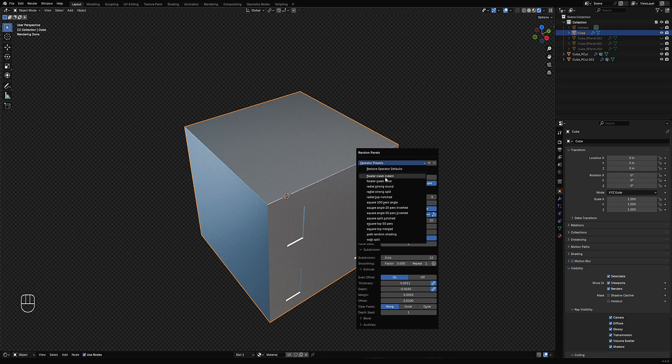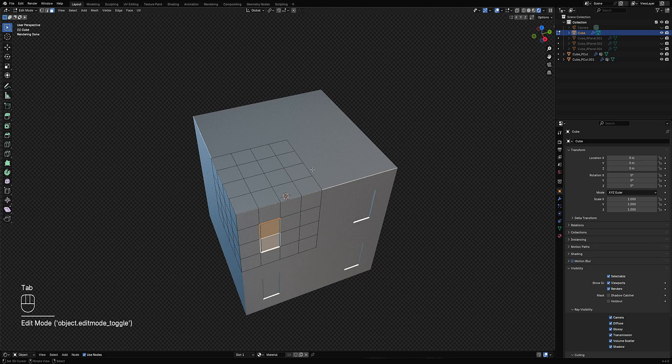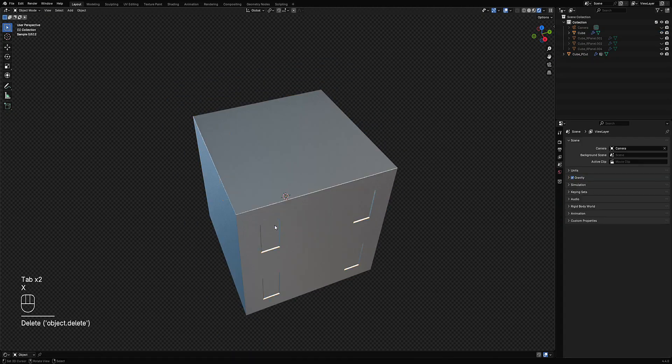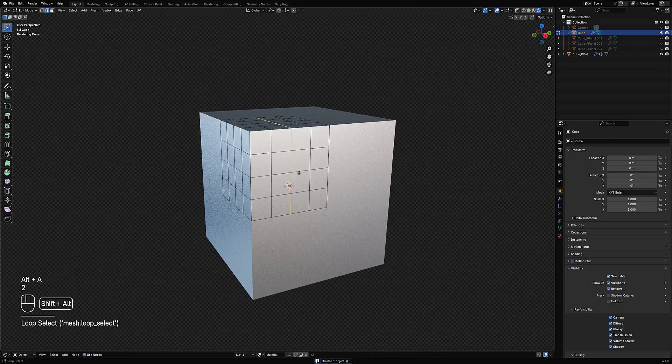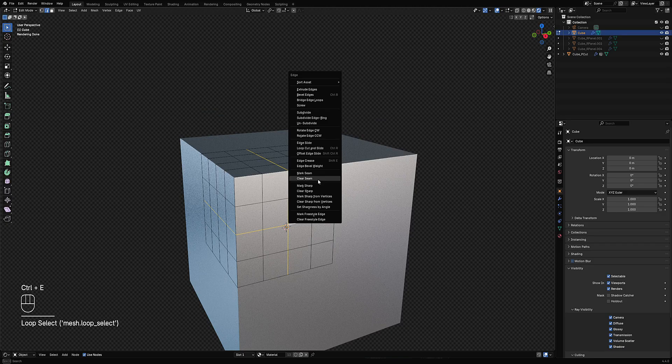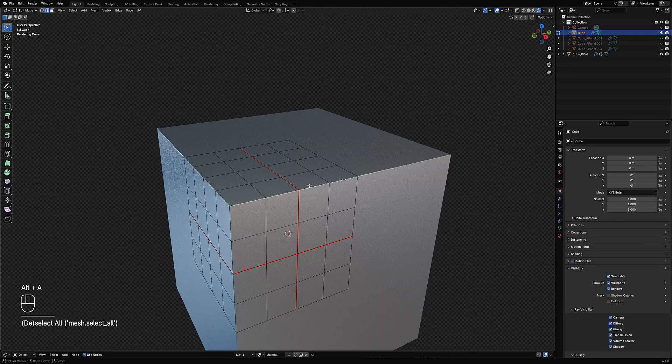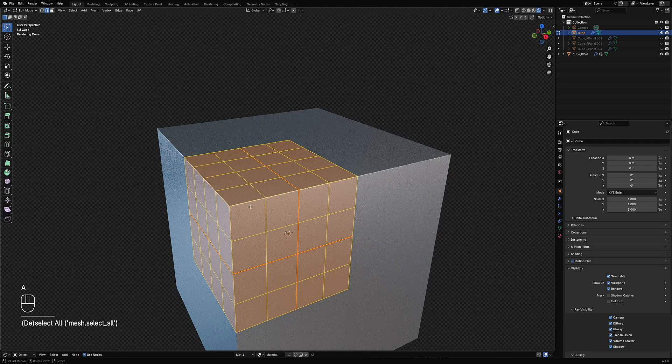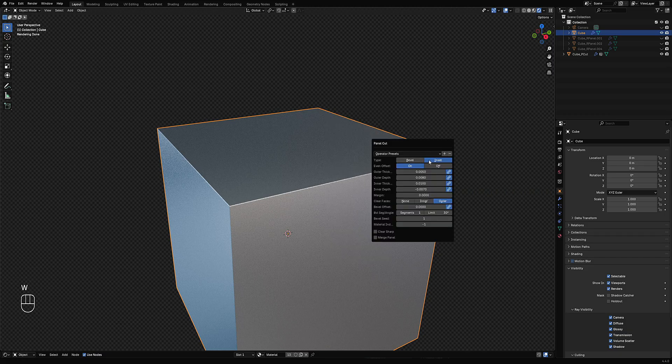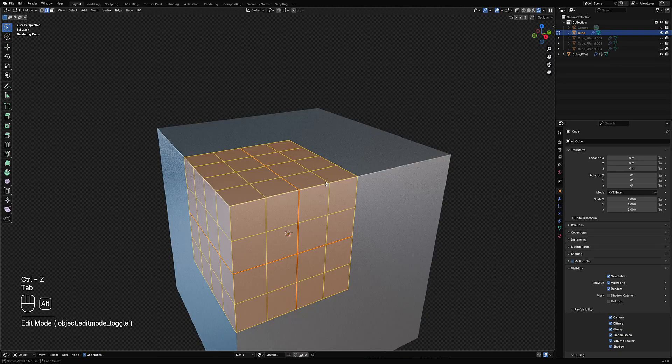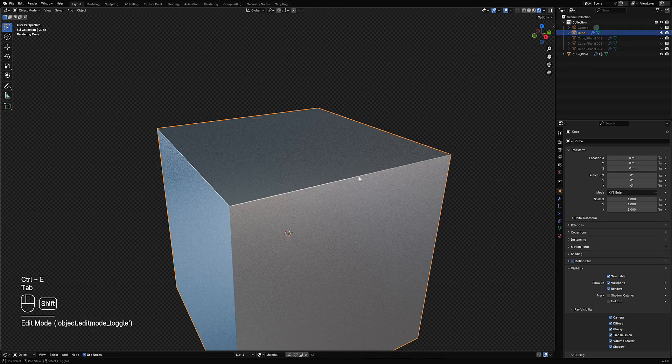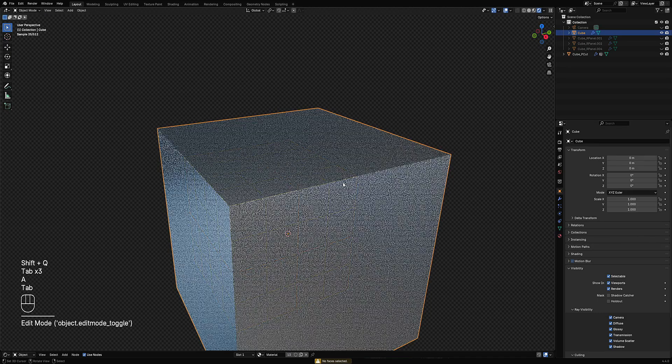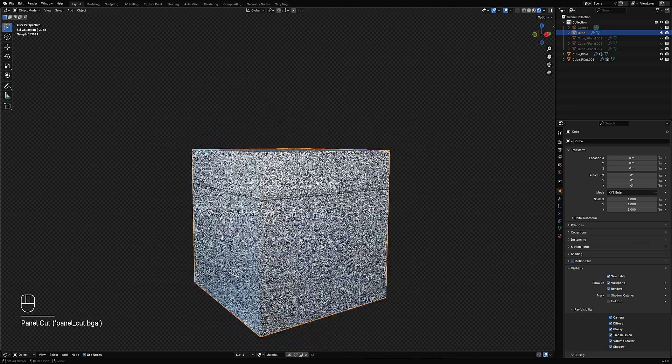In the upcoming update of Panel Cutter, you will have these two presets. Also, somebody requested that the cut can be made using edges with seams. I think I might add that in bevel type as well as the inset type. Inset type right now only works for mark sharp, marked sharp edges.